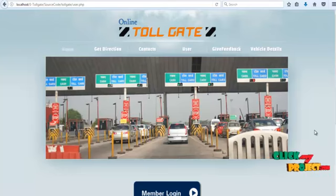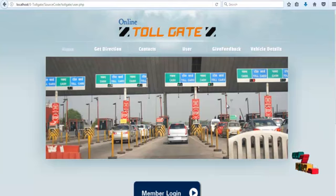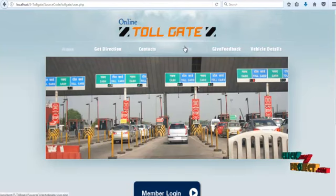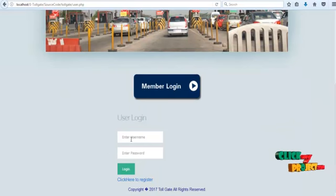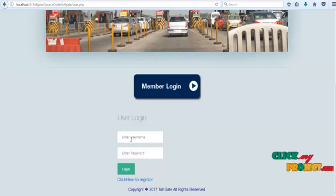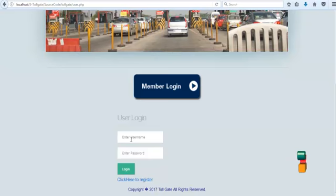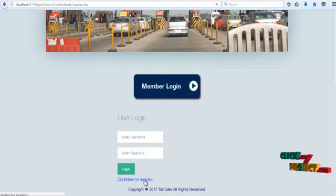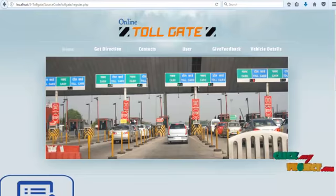If a user wants to get a toll pass, click the 'User' navigation link. This page opens. Existing users can directly log in with their username and password. Otherwise, a new user clicks the register link, then the registration form opens.